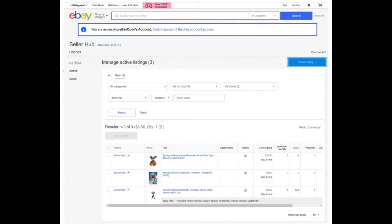Question four: as an authorized user, how many invitations can I accept from an account owner? There is no limit to the number of invitations from account owners that you can accept. Question five: what permissions can an account owner grant to authorized users? Multi-user account access is currently limited to two selling permissions: create and edit drafts, and publish and revise listings.